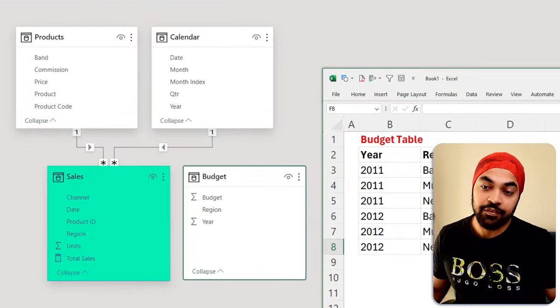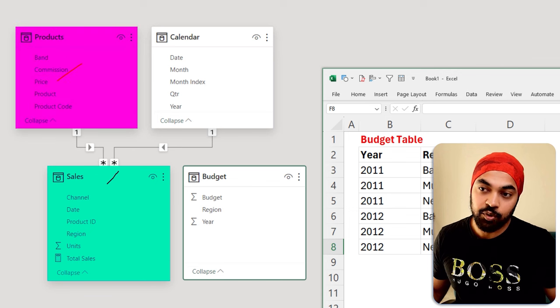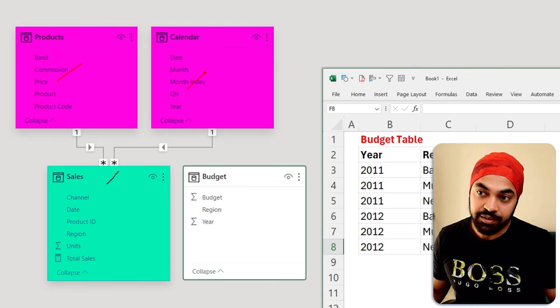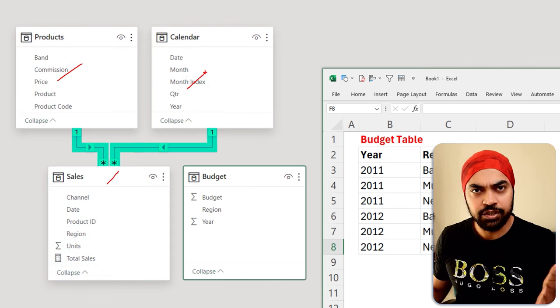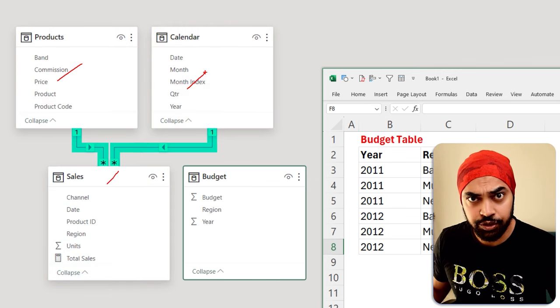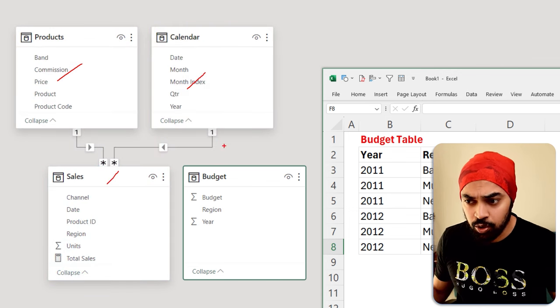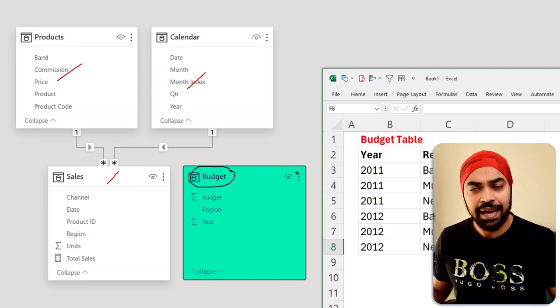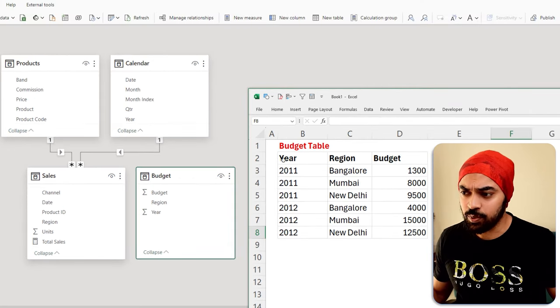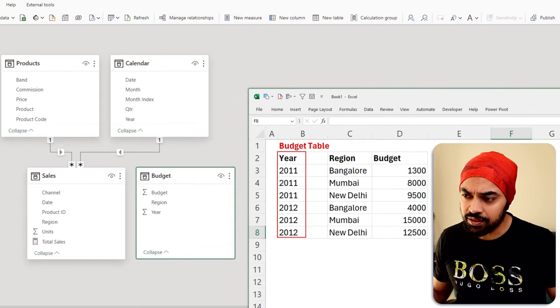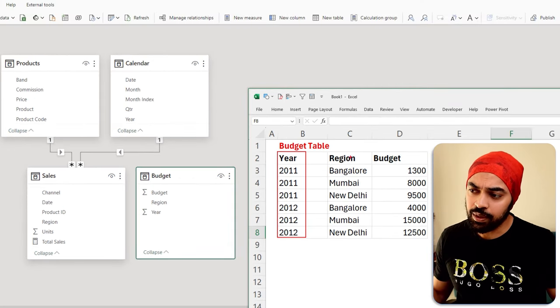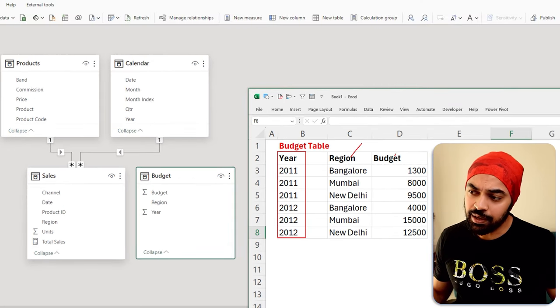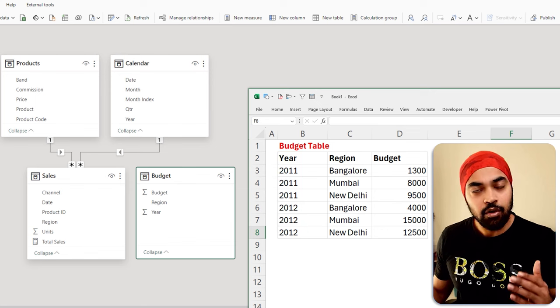I have the sales table, the products table, and the calendar table, all linked through a one-to-many relationship. But I also have a budgets table, and the budgets table looks something like this. We have the year right here, we have the region, and we have the budget.